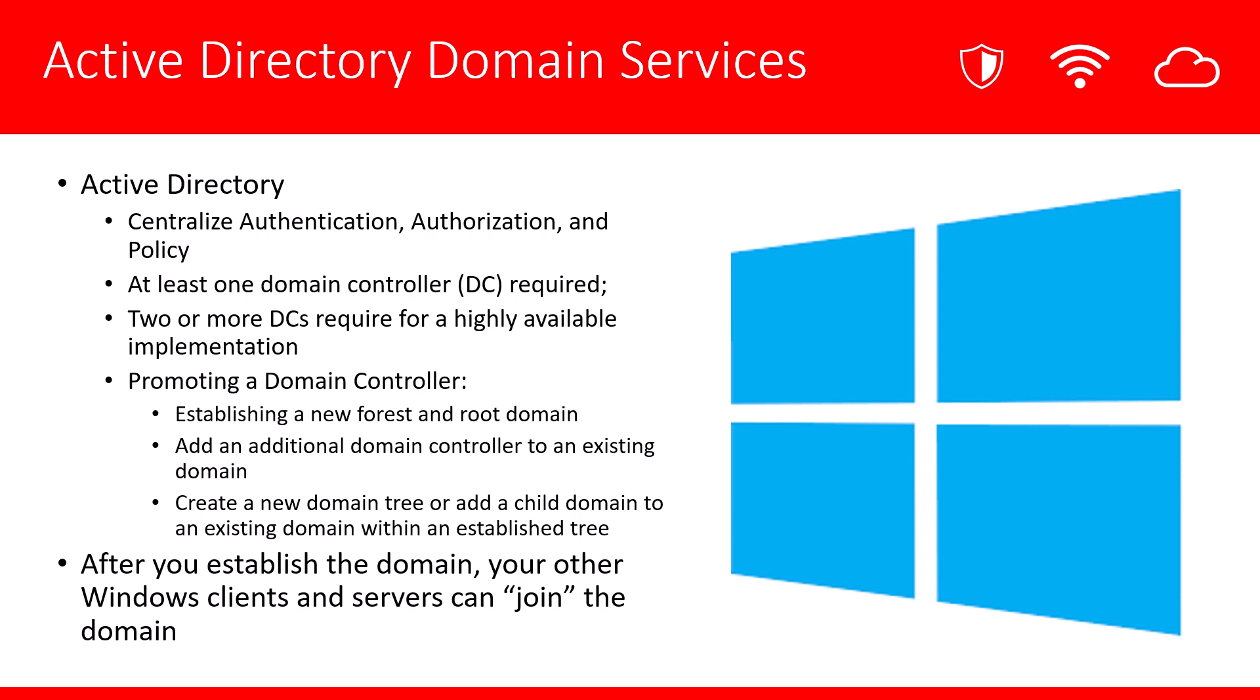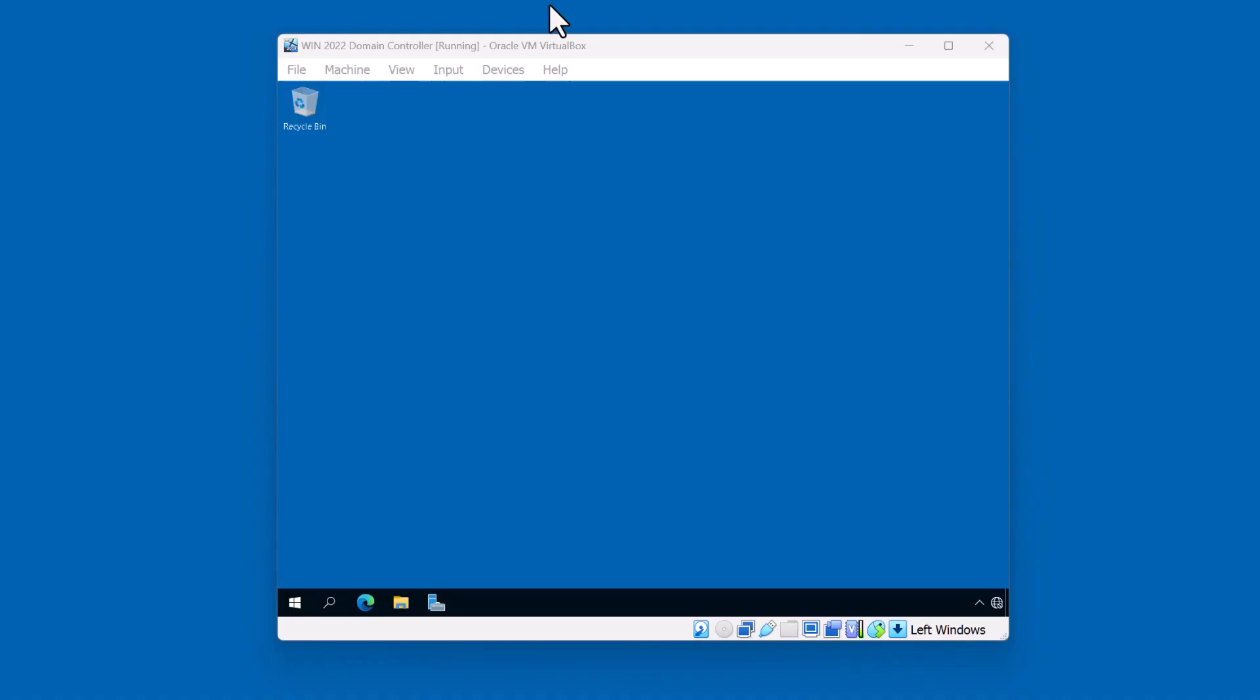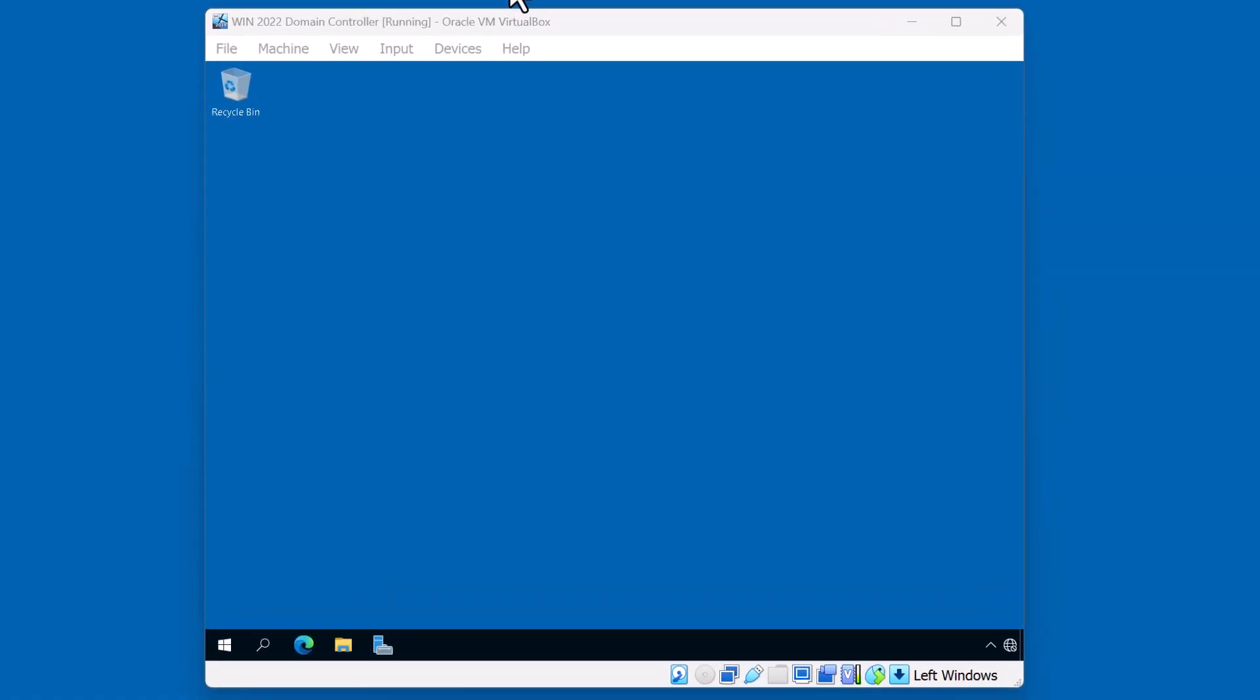So let's jump into the demonstration and take a look. I already have a Windows 2022 server running. It's a virtual machine and I've set it up using VirtualBox. If you need help setting up a virtual machine, please take a look at my playlist with regards to virtualization. In addition, take a look at the how-tos on installing the Windows operating systems. You can find these playlists in my channel. Let's go ahead and begin.